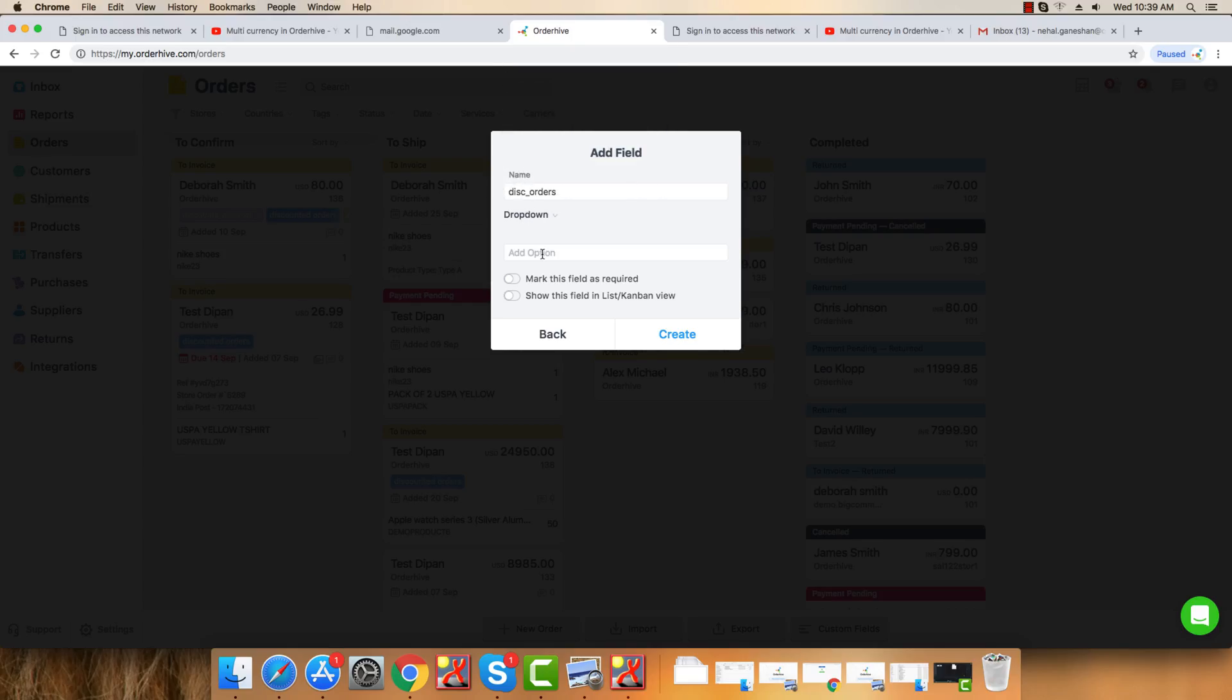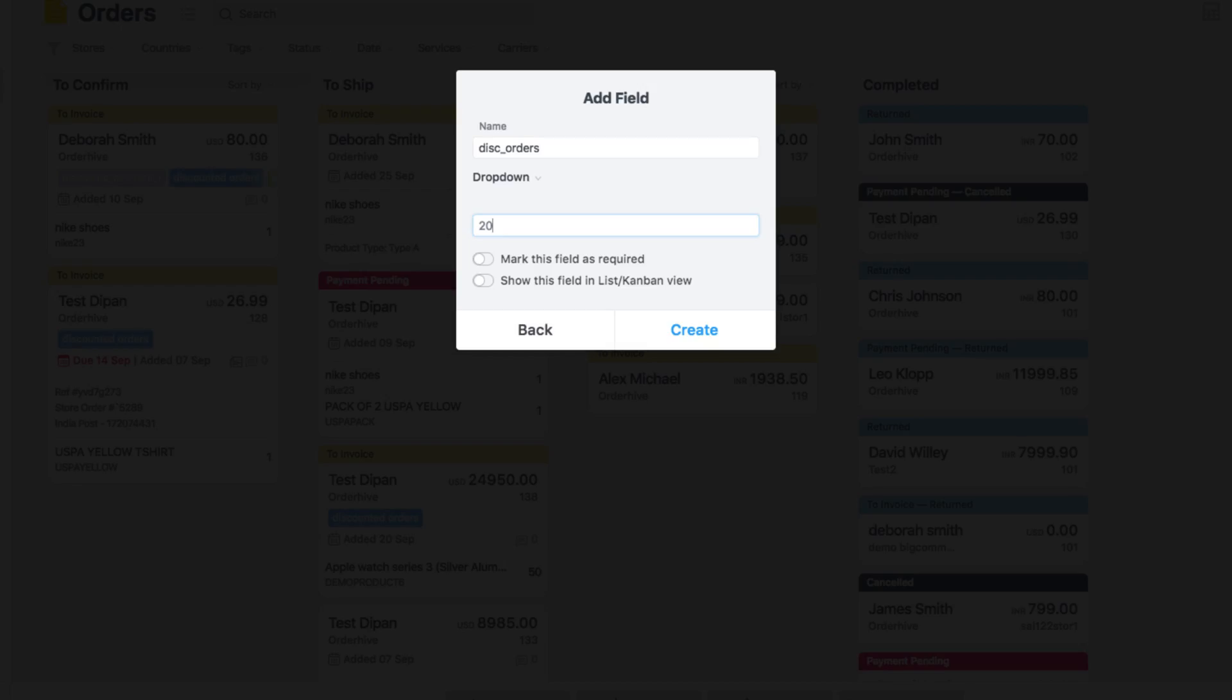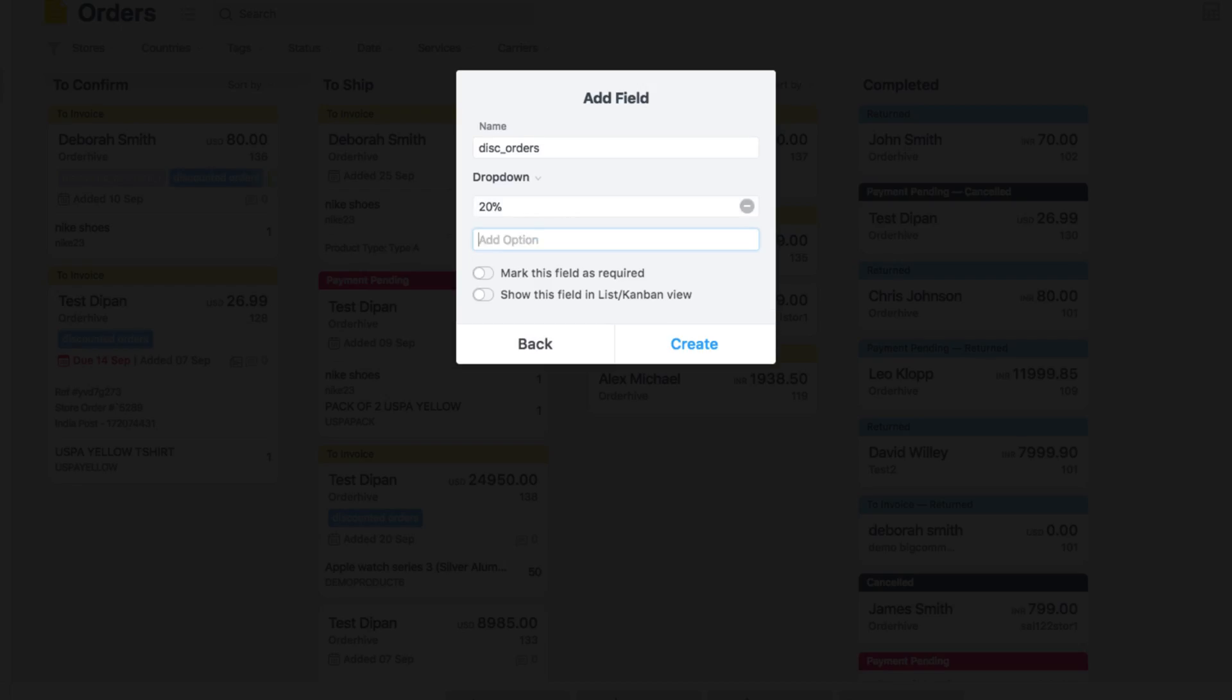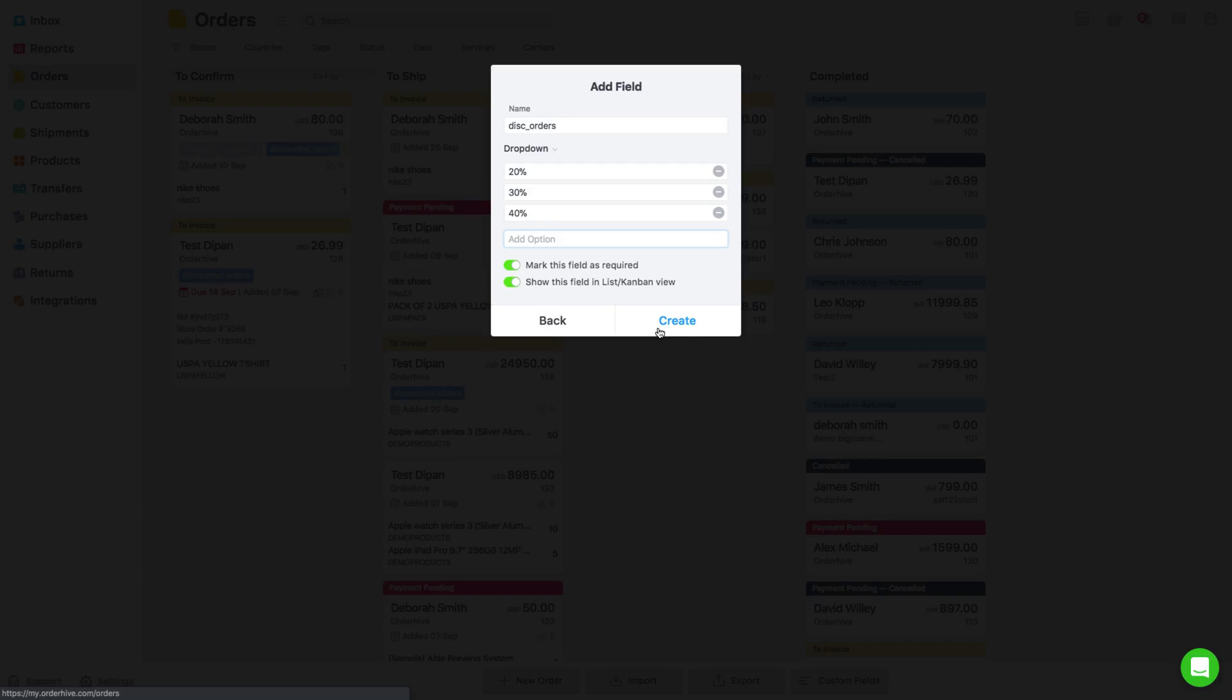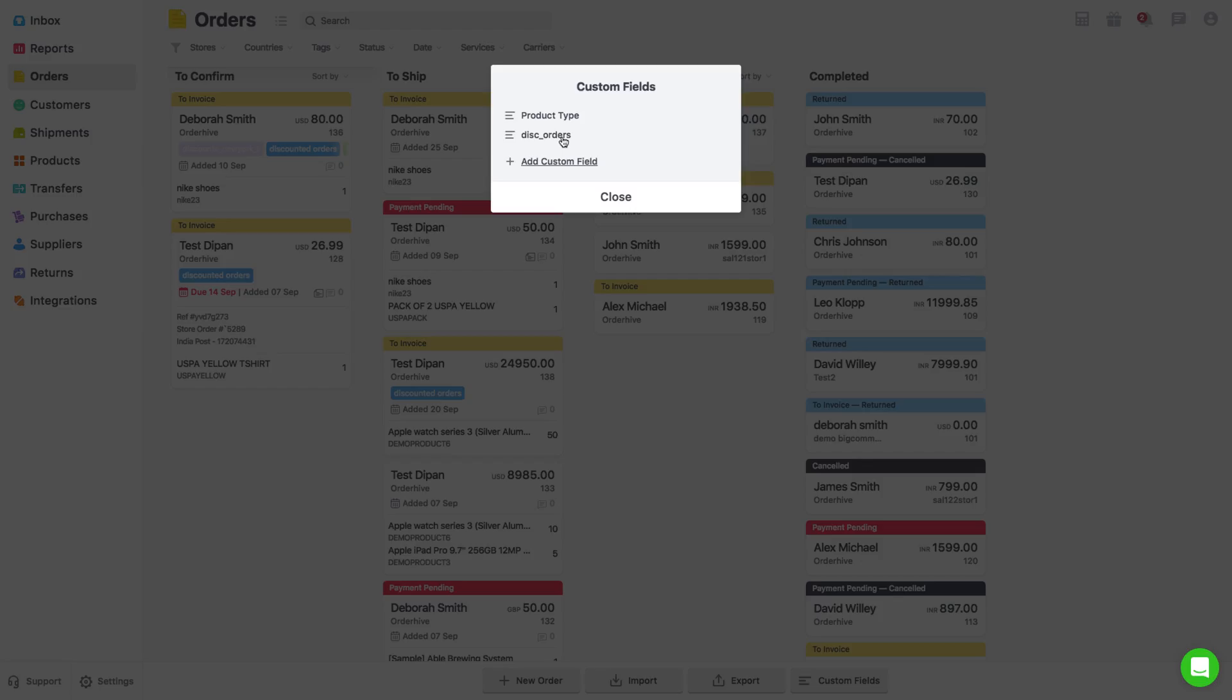If you make the field mandatory, the order would not be registered without entering value for the field you created. If you keep the option to show the field on list Kanban view on, it will make sure that this field is shown for all orders in the main Kanban view, that is, on Orders page. To finish, click on Create. This field will now start getting shown in your list of custom fields.